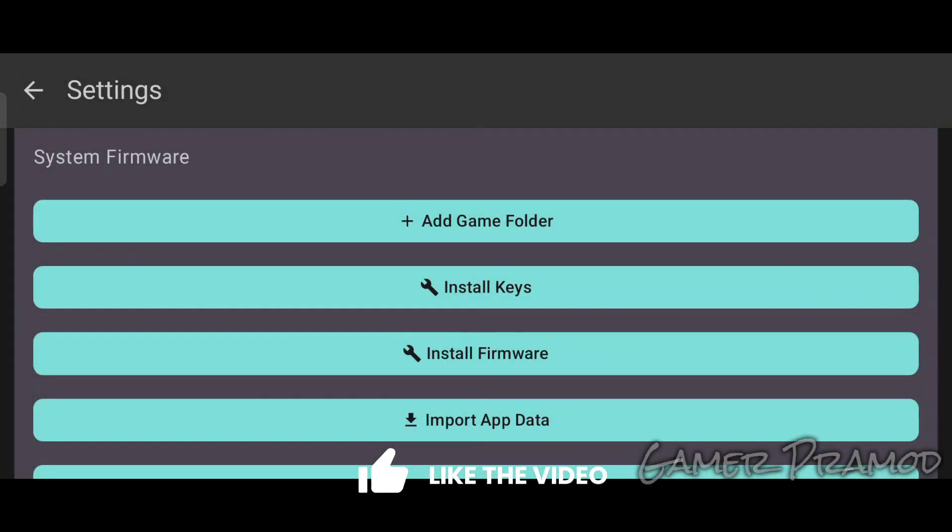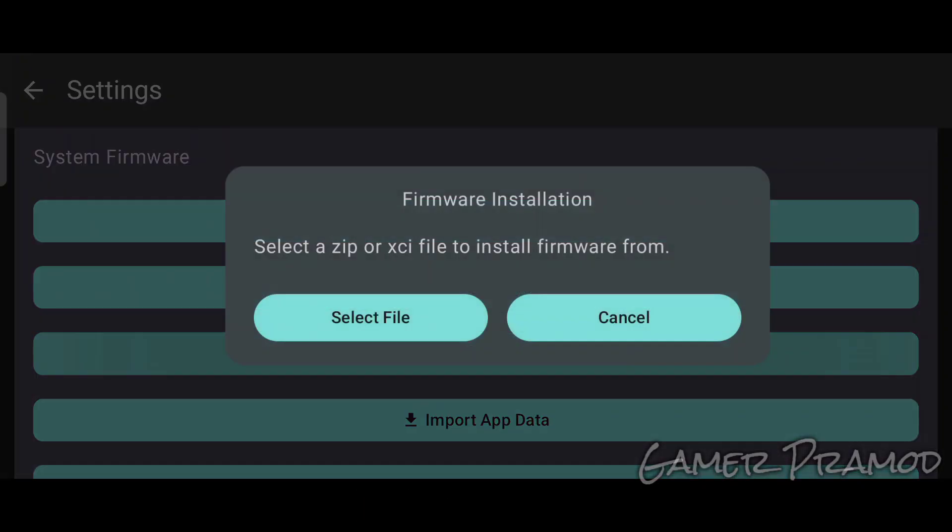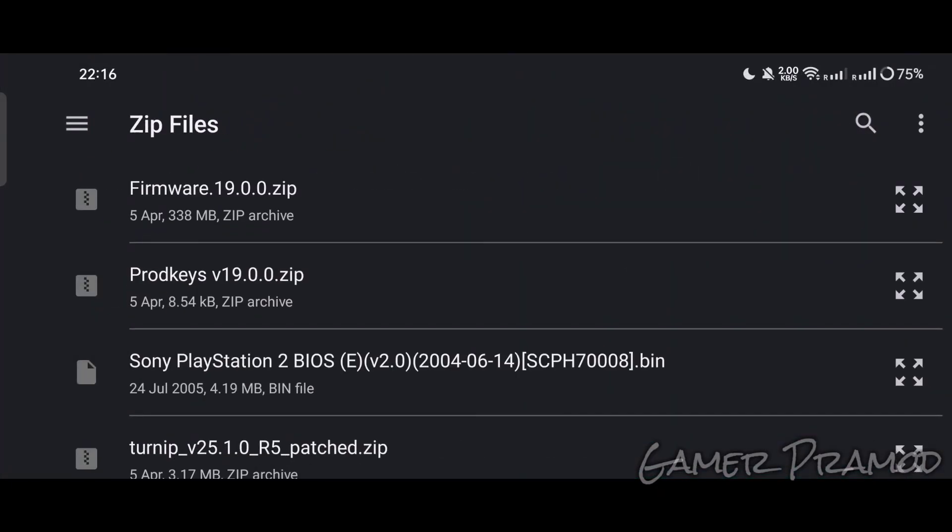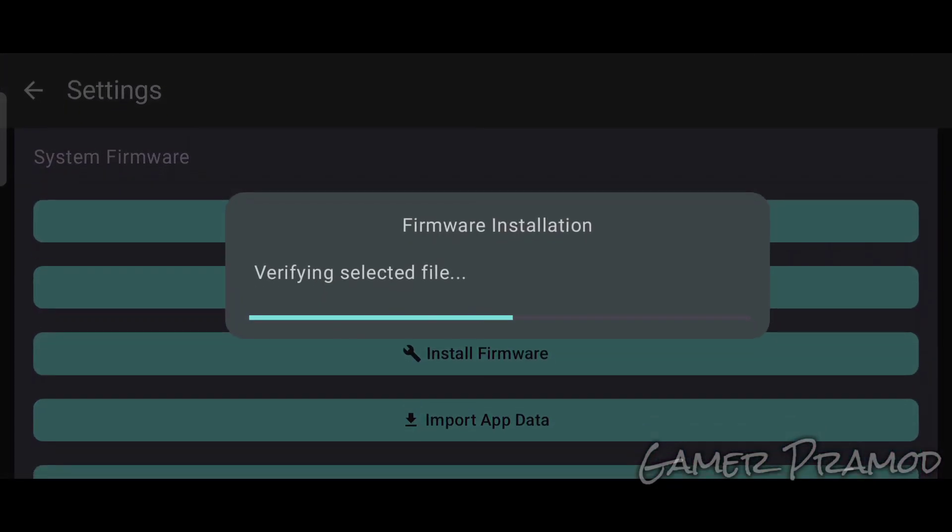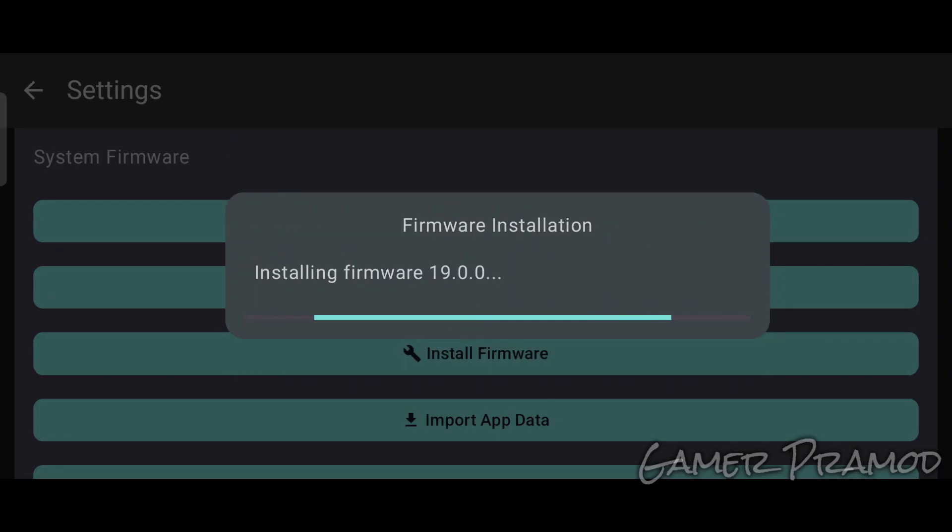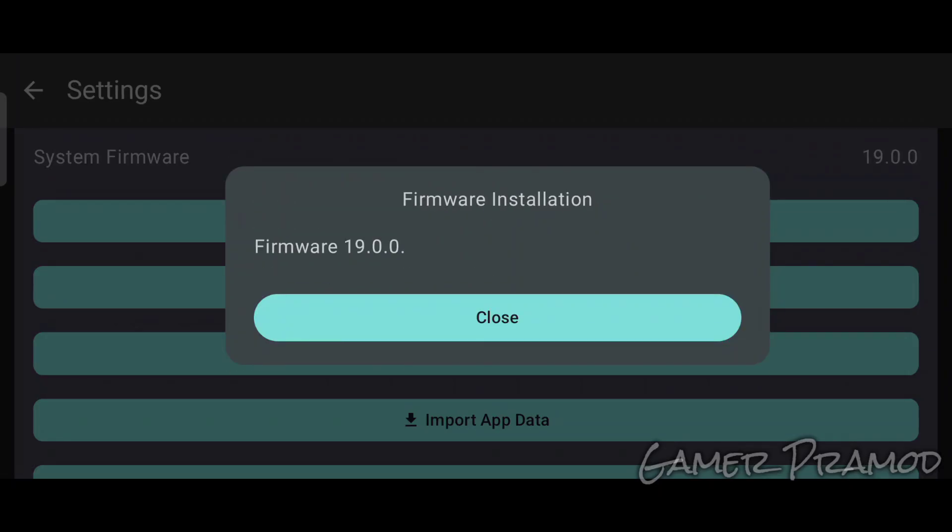Next, install the firmware. Click on Install Firmware, then click Select File and choose the file from storage. Wait for the file to be verified, click Yes, and in a few seconds it will be installed. Click Close.